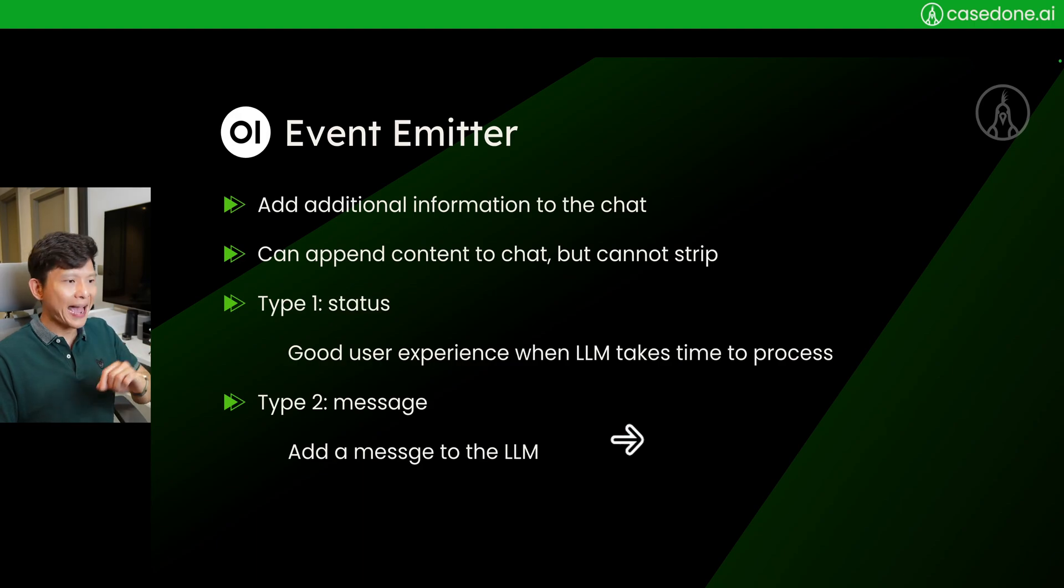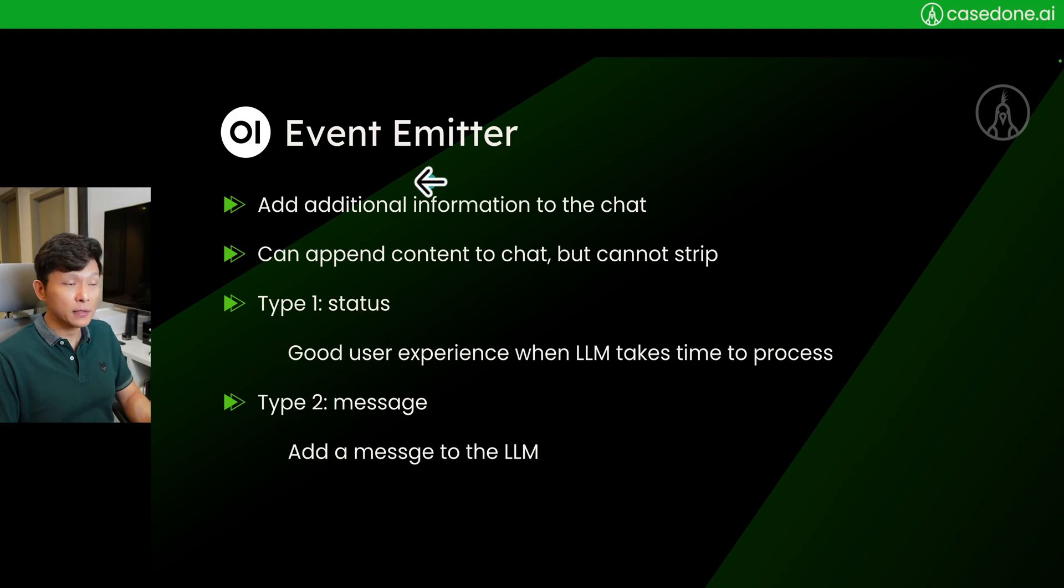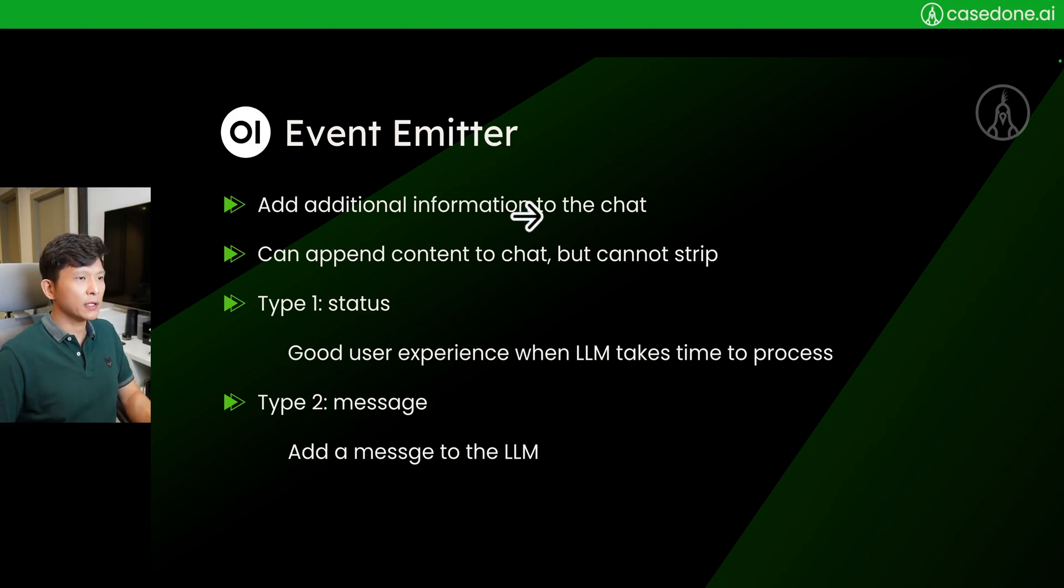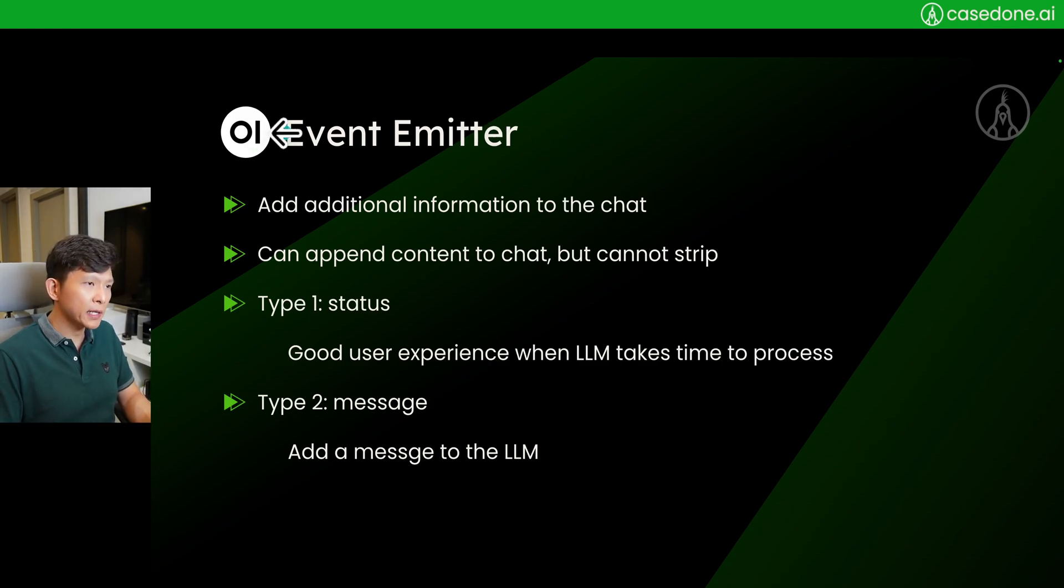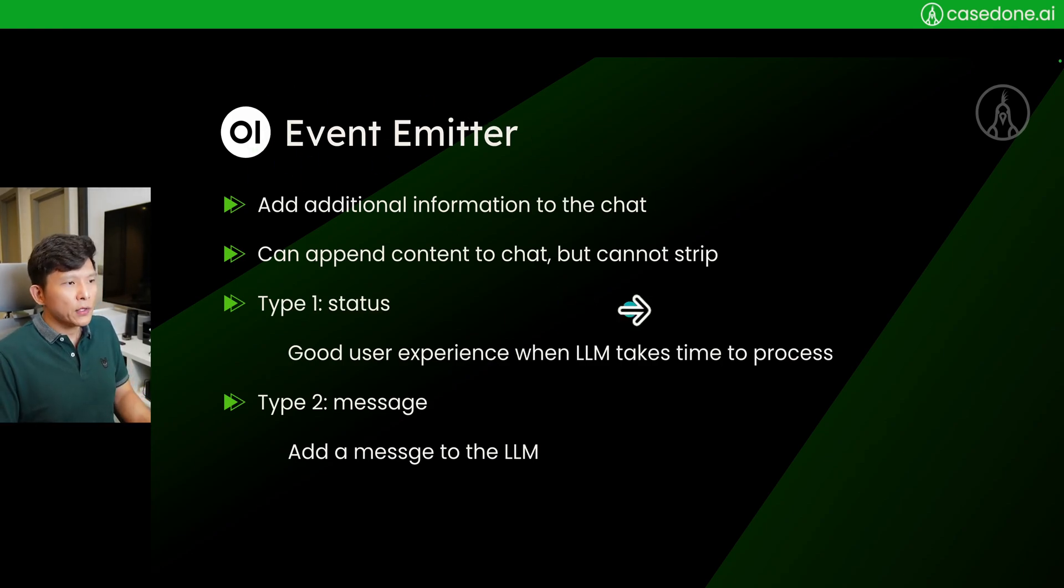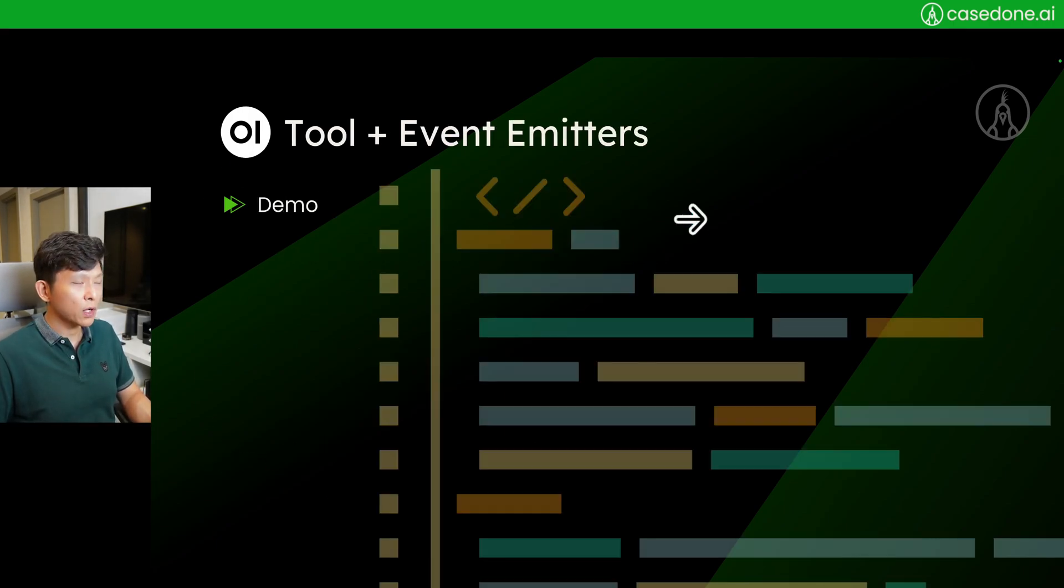Type two is message. This is going to be a message that will be added to the chat interface. So all in all, it's an event emitter that you can implement it in functions, and it can also be implemented into tools, right? Now maybe you are not having a good sense of what this event emitter is, so we will go to a demo.